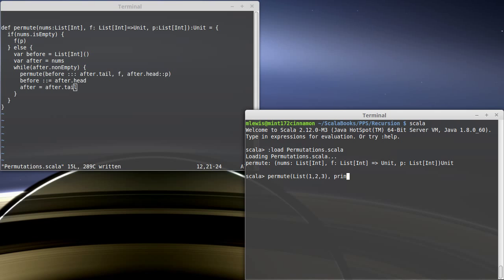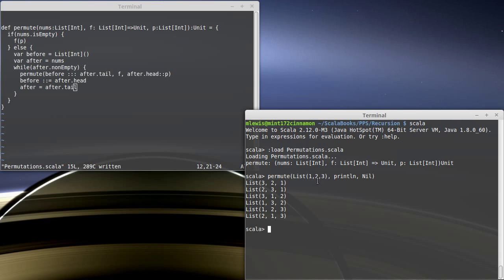The function — I just want to print them out to see what we have. Initially we don't have any permutation there. There should be six values printed out because there are six different permutations of a list with three elements. So we start off with one, two, three.